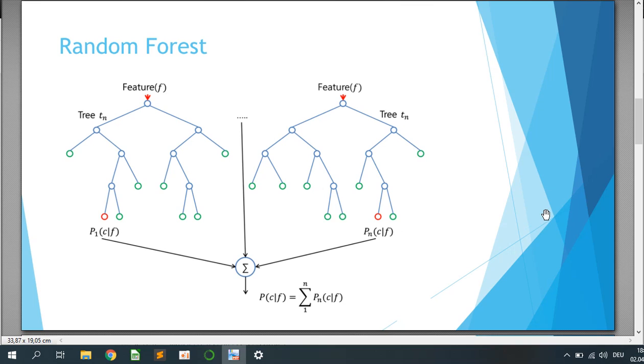If you for example have three decision trees, two decision trees will say yes and one no, so the result will be yes.